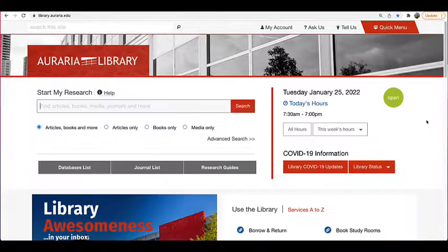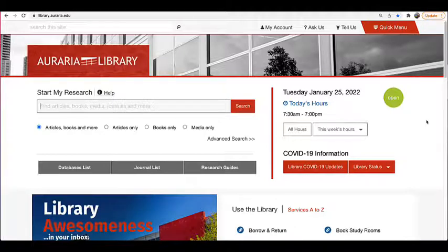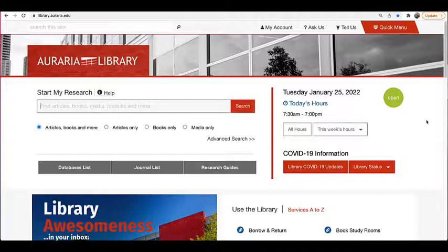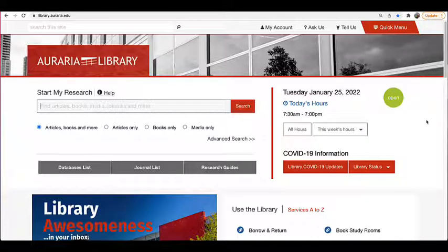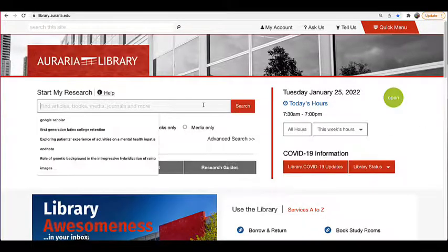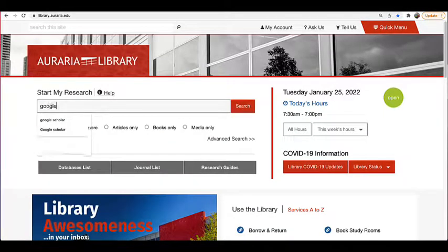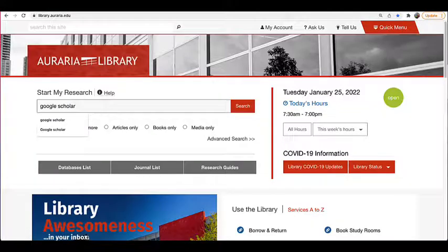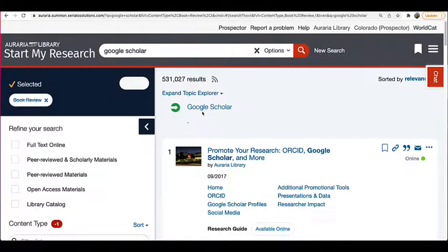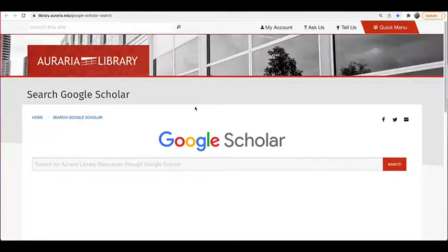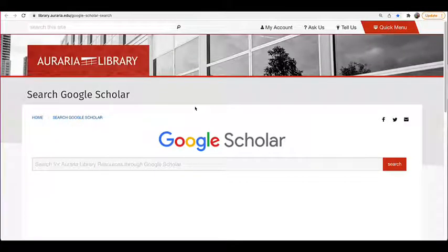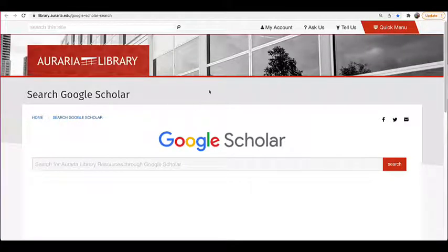In addition to looking through an article's references section, another good way to find related literature is to see if an article has been cited since its publication. The easiest way to do this is to copy and paste the article's title into Google Scholar. This probably sounds familiar, but one more thing. If you access Google Scholar through the Auraria library, just search Google Scholar in Start My Research and then select the Google Scholar link at the top, you'll get full text Auraria library links for easier access to some of the results.